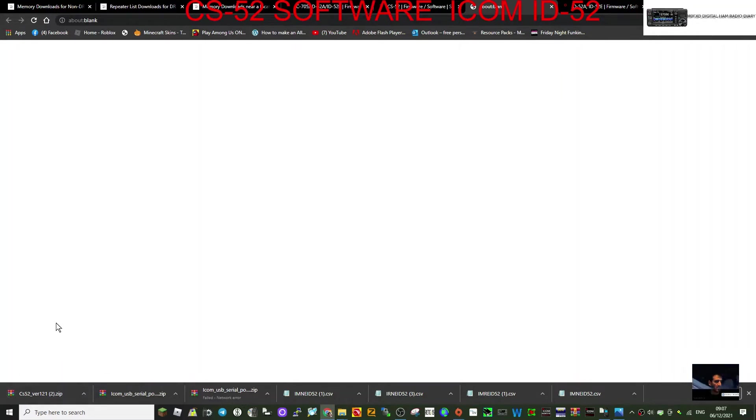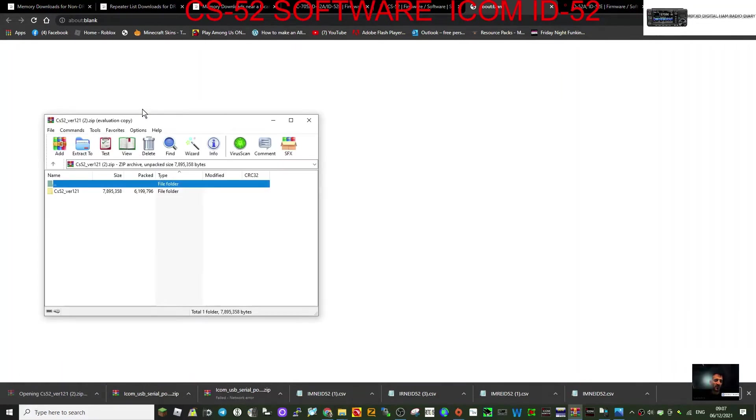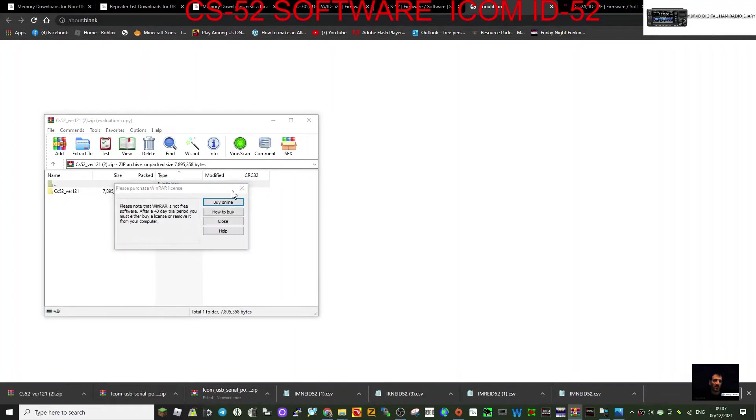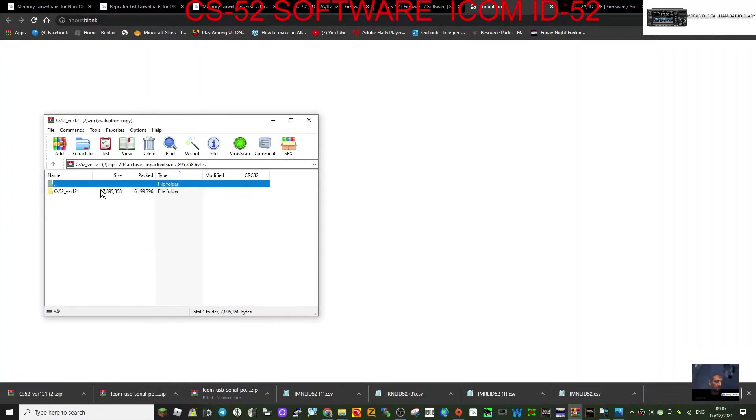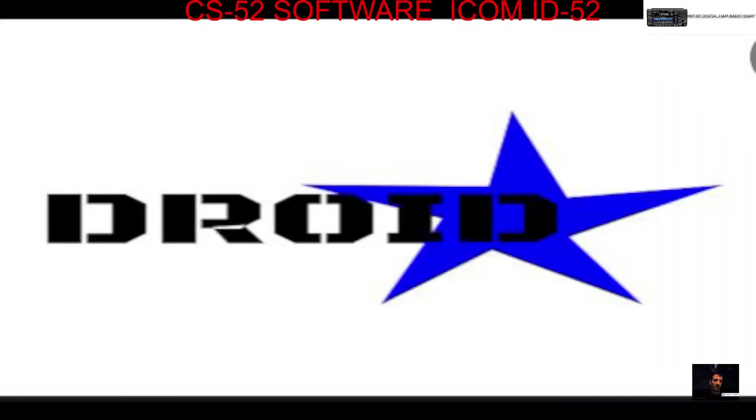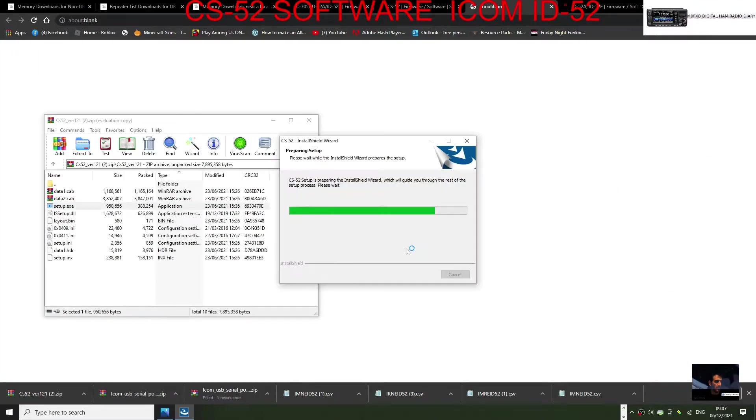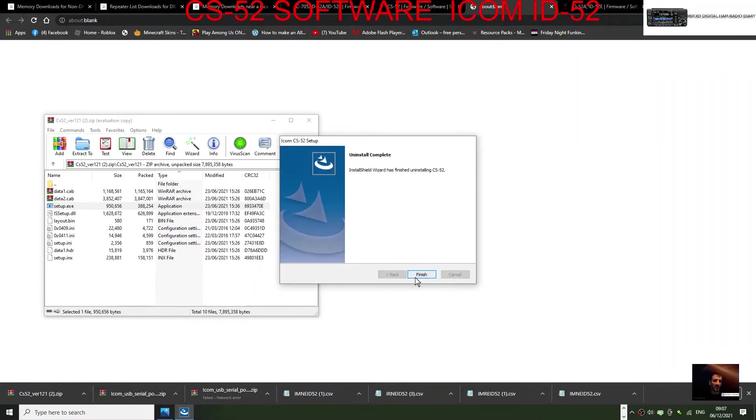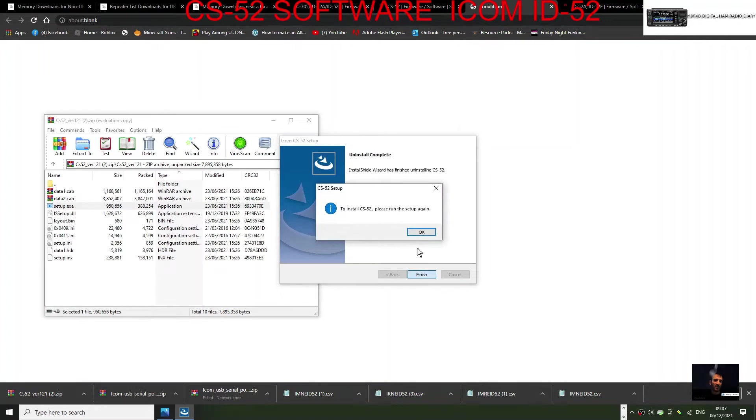Click that. Now it's completed. Double-click here where it says CS-52 setup.exe. Click yes, run it through. Now we've already got it there so it might tell me to remove it. There you go, so we'll remove it and then put it back in.